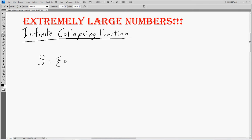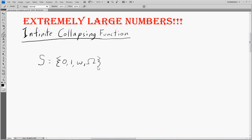Set S contains 0, 1, omega — the first infinite ordinal we dealt with — and something called capital omega. Now capital omega is a little bit strange in that it has a very loose definition. It's basically defined as a very, very large ordinal, something larger than anything we're going to need. The looseness of this definition will become clearer as we go on.